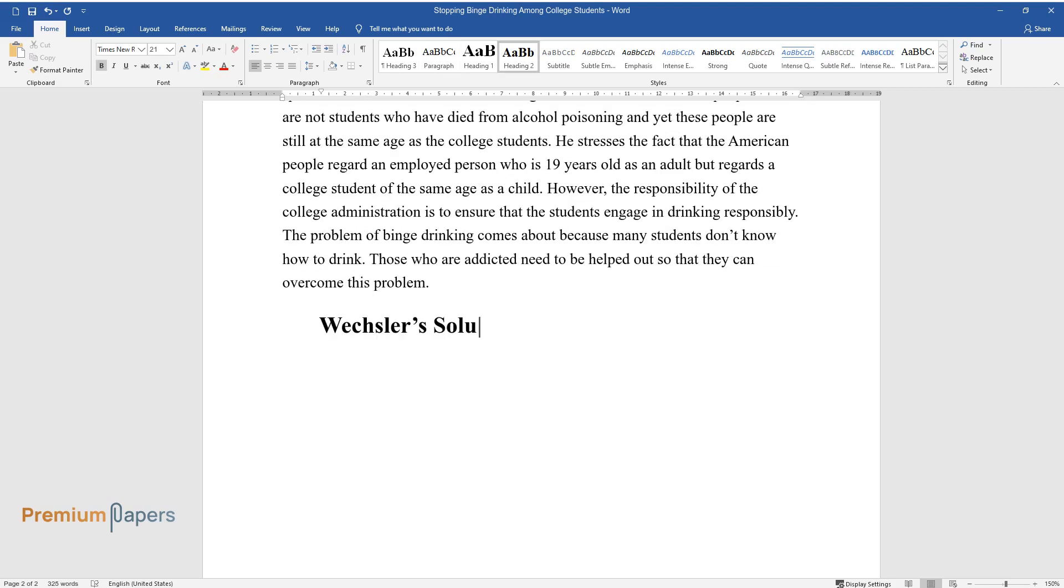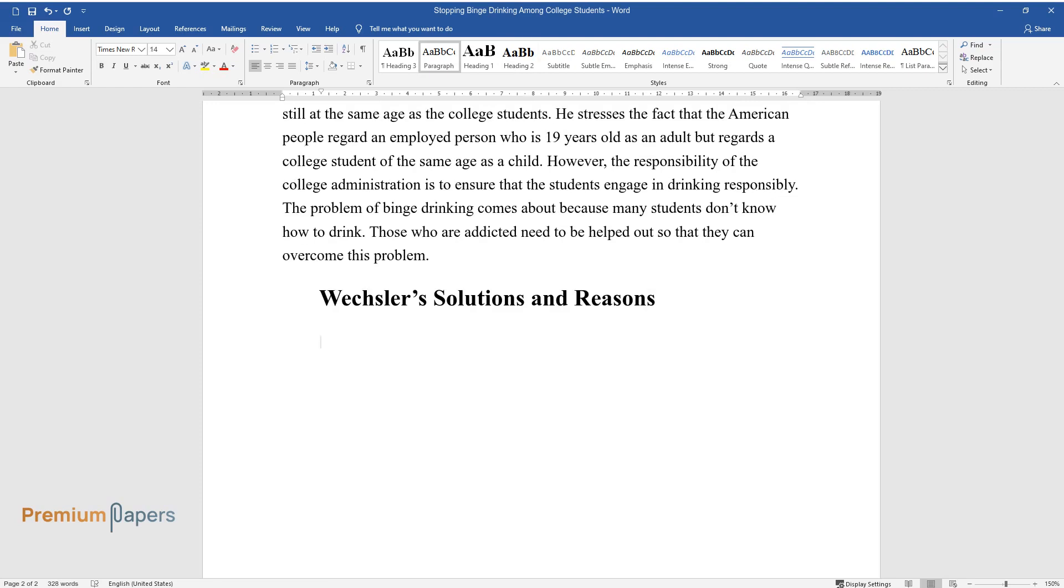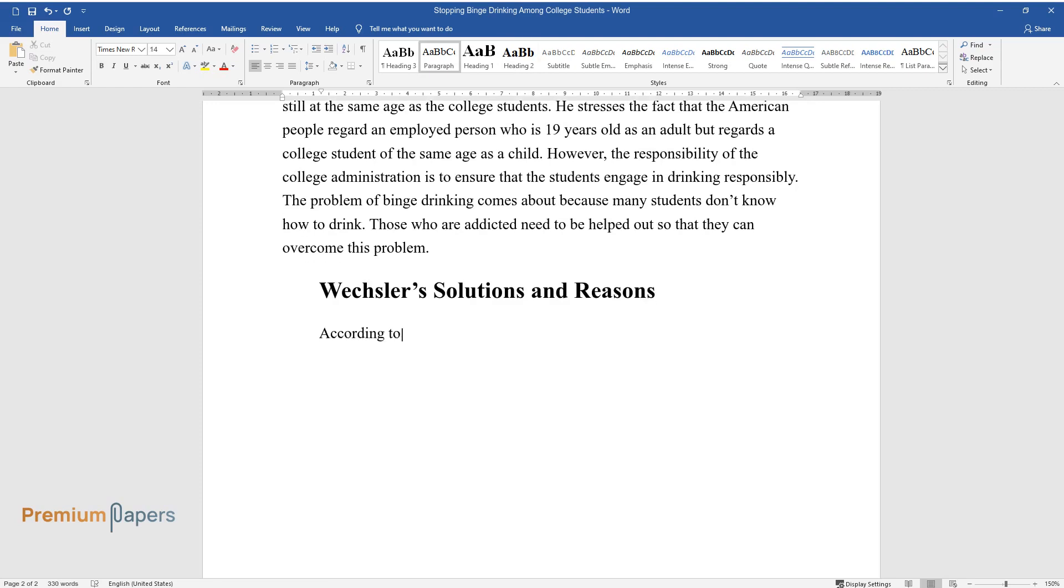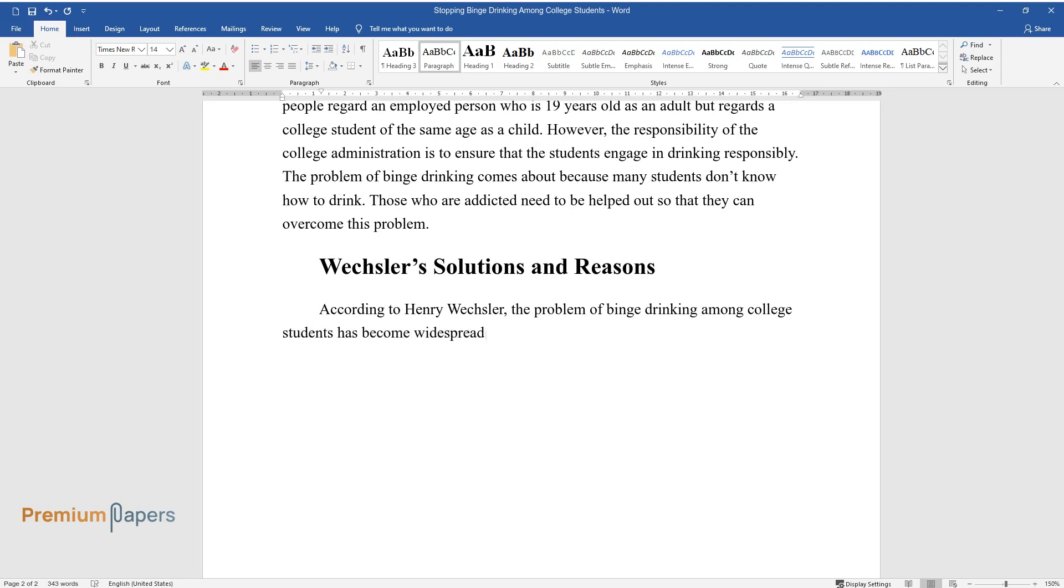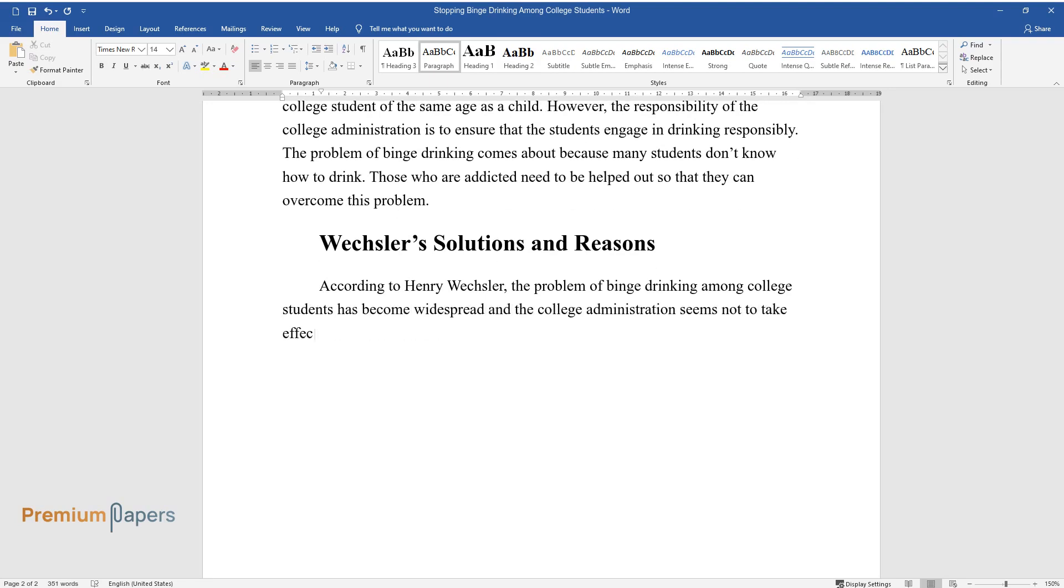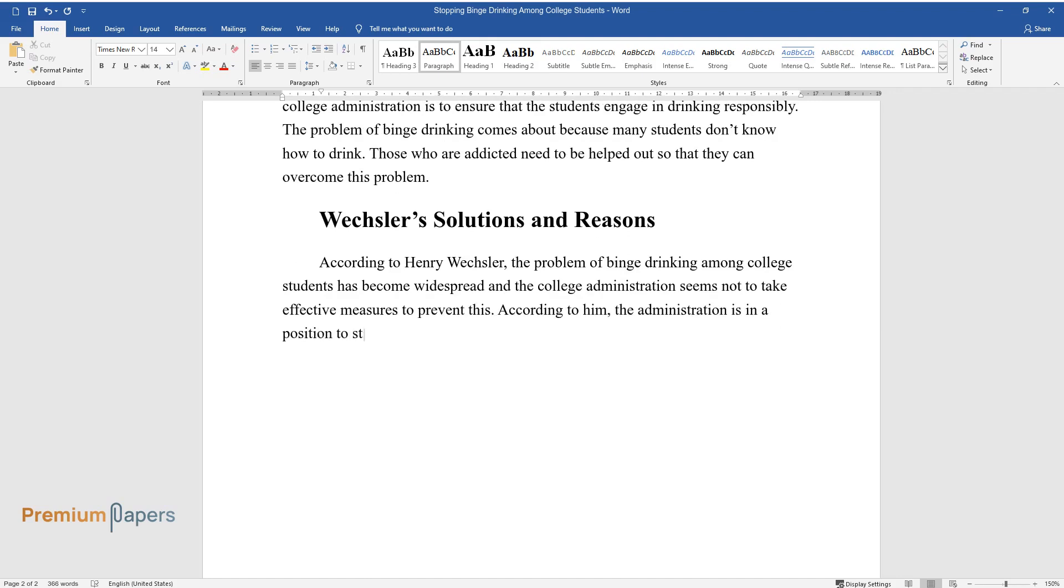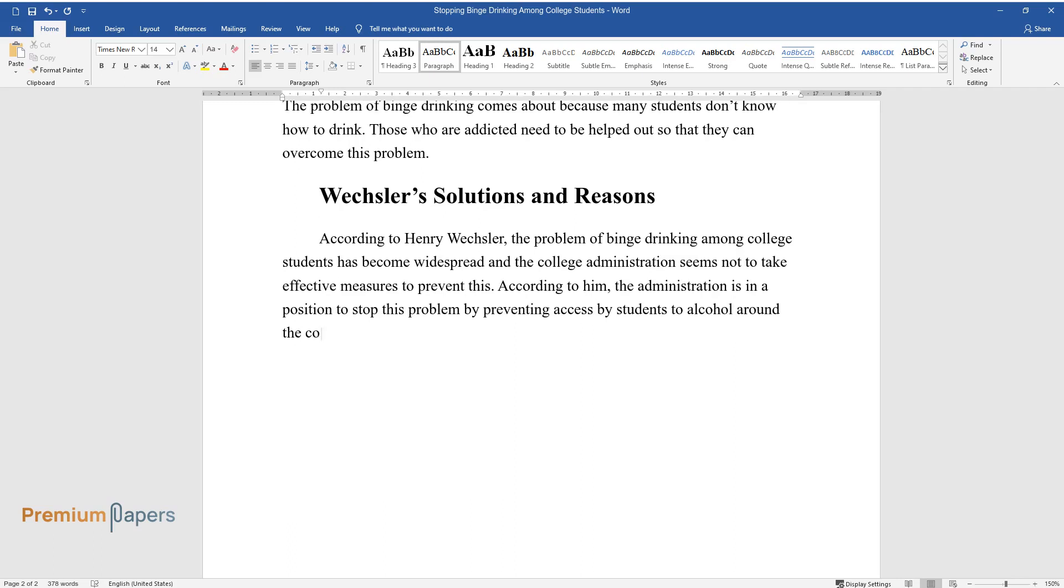Wexler's Solutions and Reasons. According to Henry Wexler, the problem of binge drinking among college students has become widespread and the college administration seems not to take effective measures to prevent this. According to him, the administration is in a position to stop this problem by preventing access by students to alcohol around the college campuses or even within the campus.